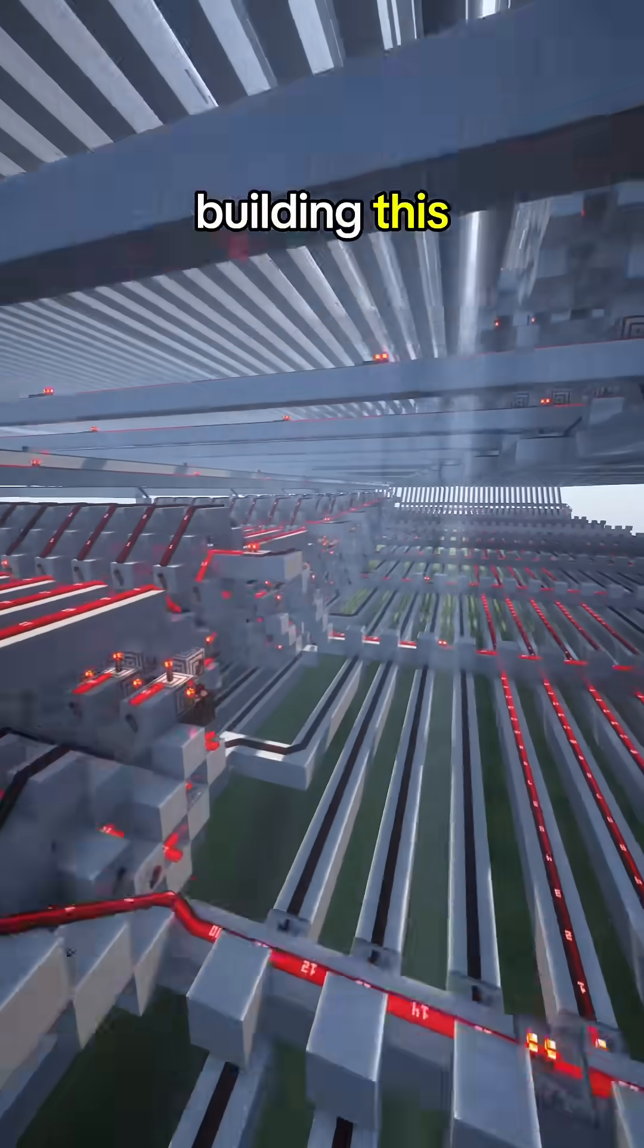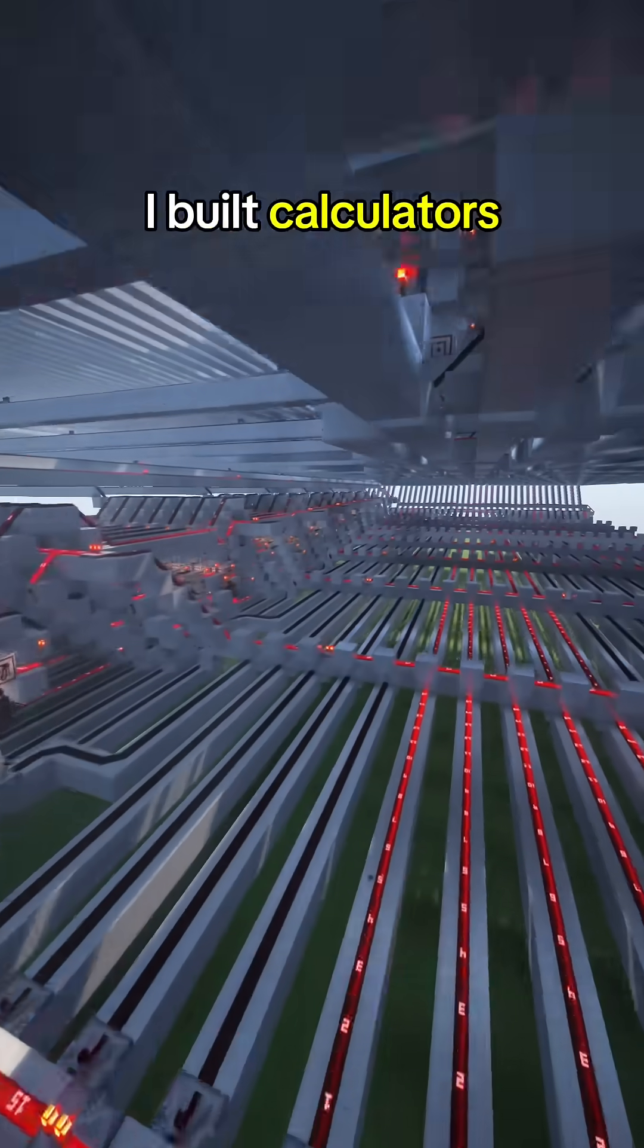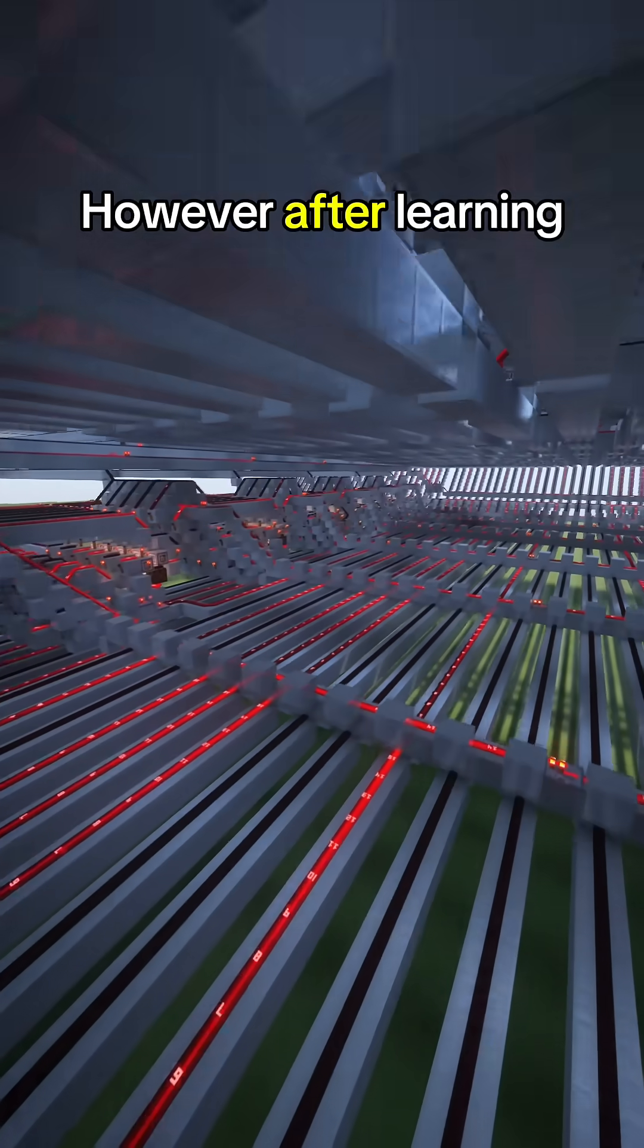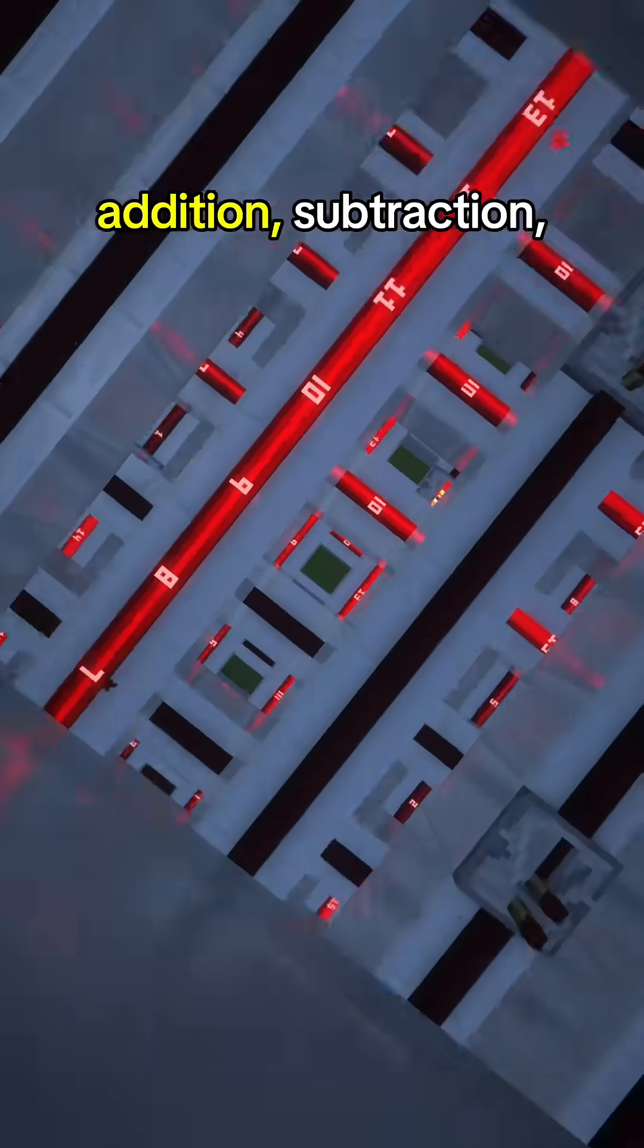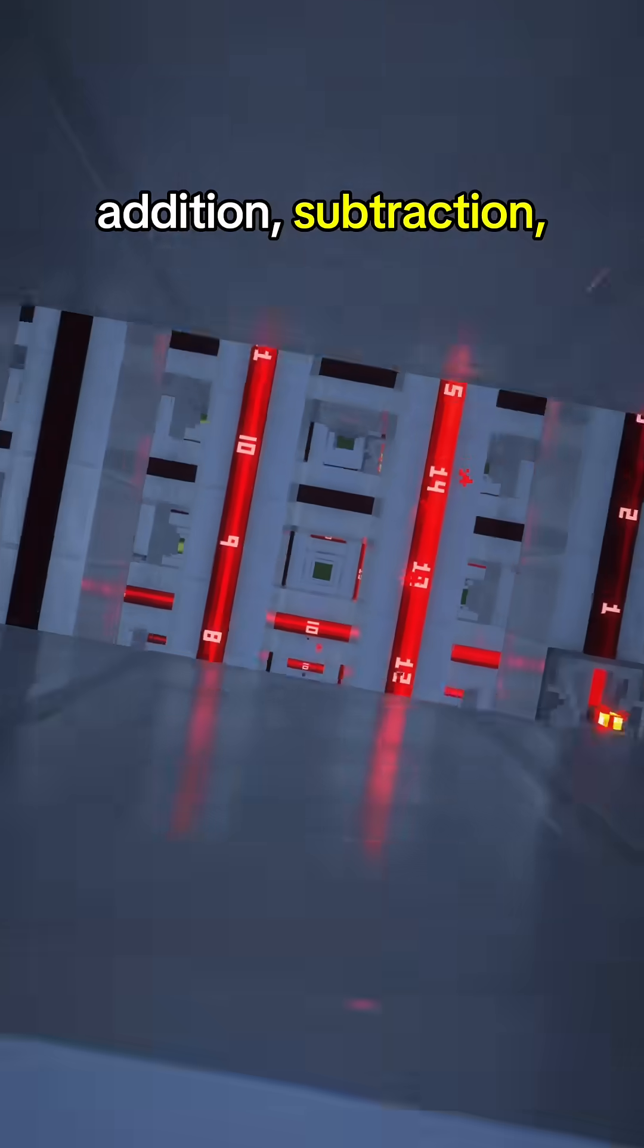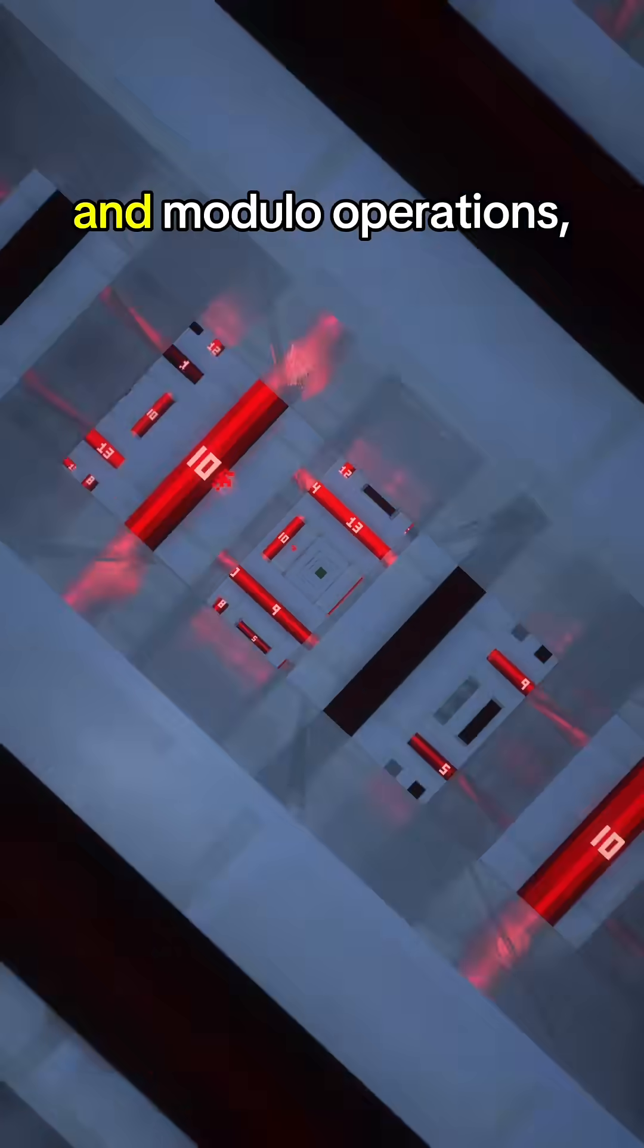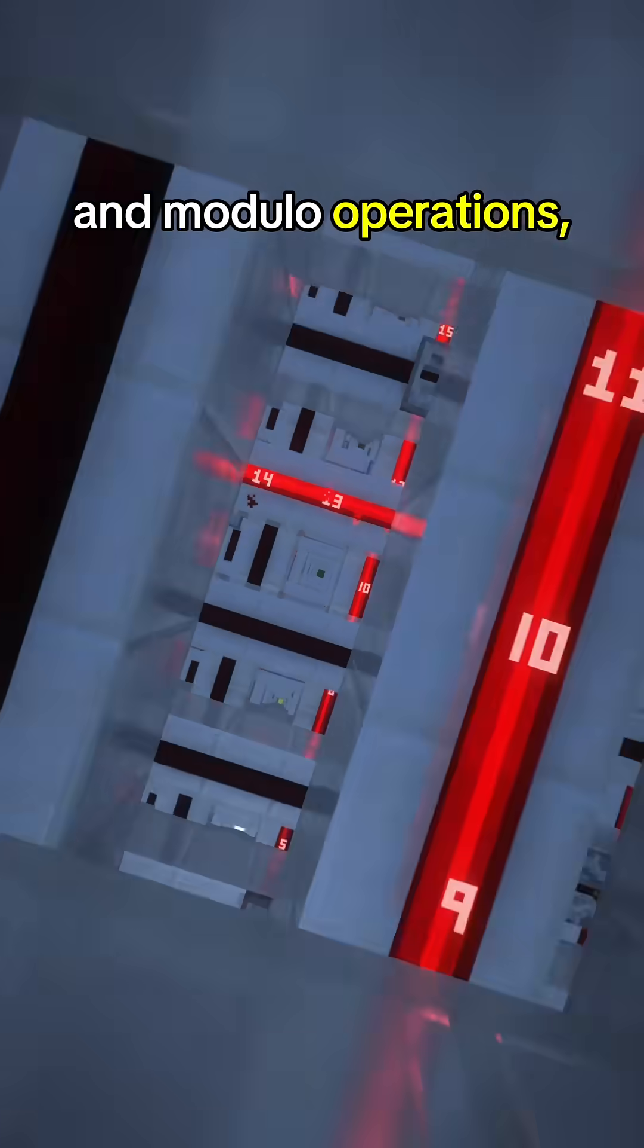Before I started building this, I built calculators for fun. However, after learning how to do addition, subtraction, multiplication, division, and modulo operations...